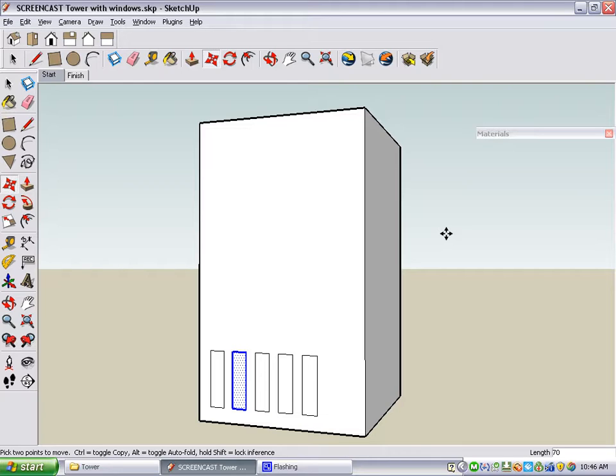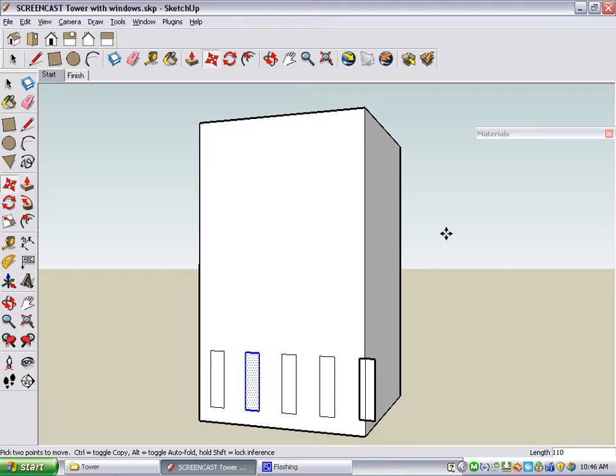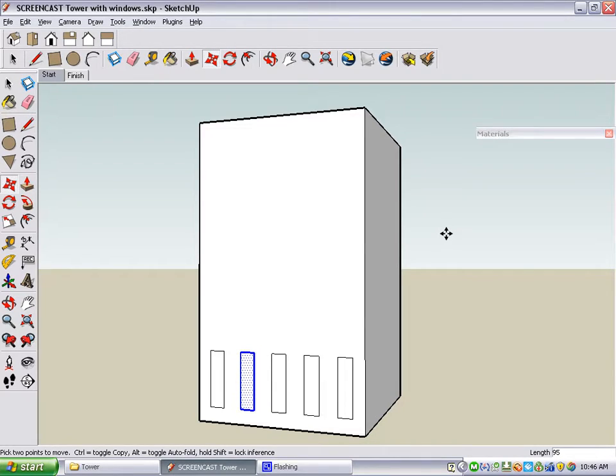Of course, this is too close together, so I'm going to try 110. This is too far apart, so let's compromise at 95 inches, and that looks perfect.